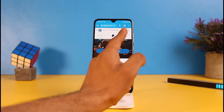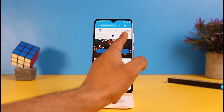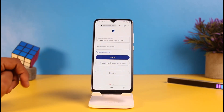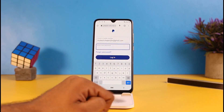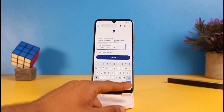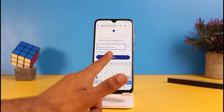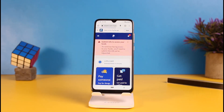Now you have to log into your account. Tap on the login option, which is at the top right side of the screen. Type in your information and tap on login. I'm going to enter my password, and after typing your password just tap login. You can see that I have logged into my account.